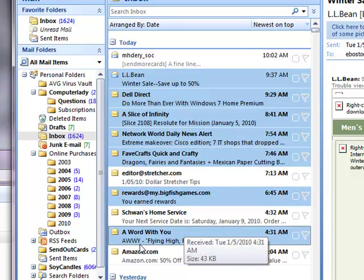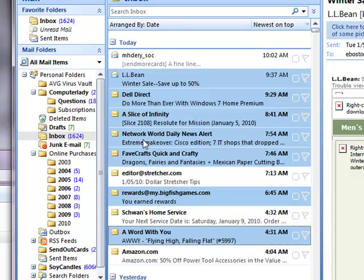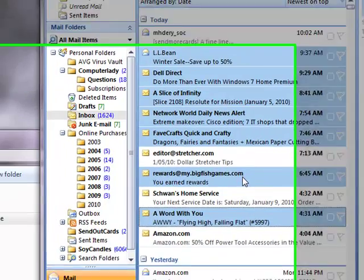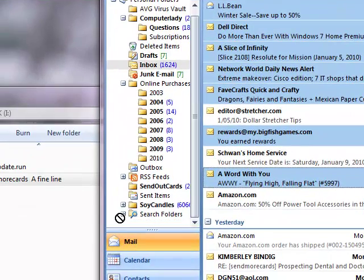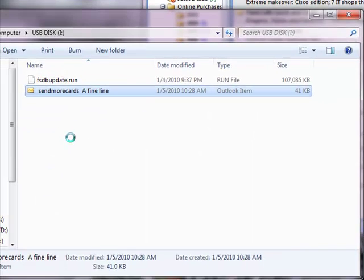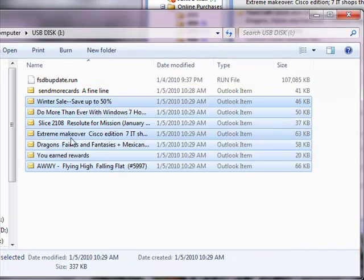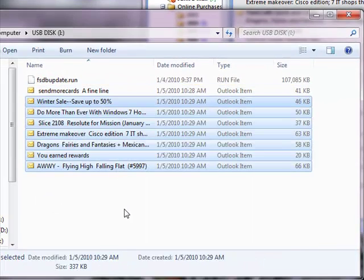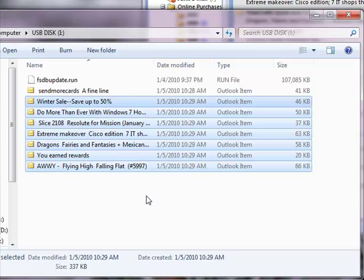I'm going to release the control key on the keyboard and I'm going to point to any one of these highlighted messages. Hold down my left mouse button and drag it over to the flash drive window. When I release the mouse button, those emails are copied over to the flash drive.